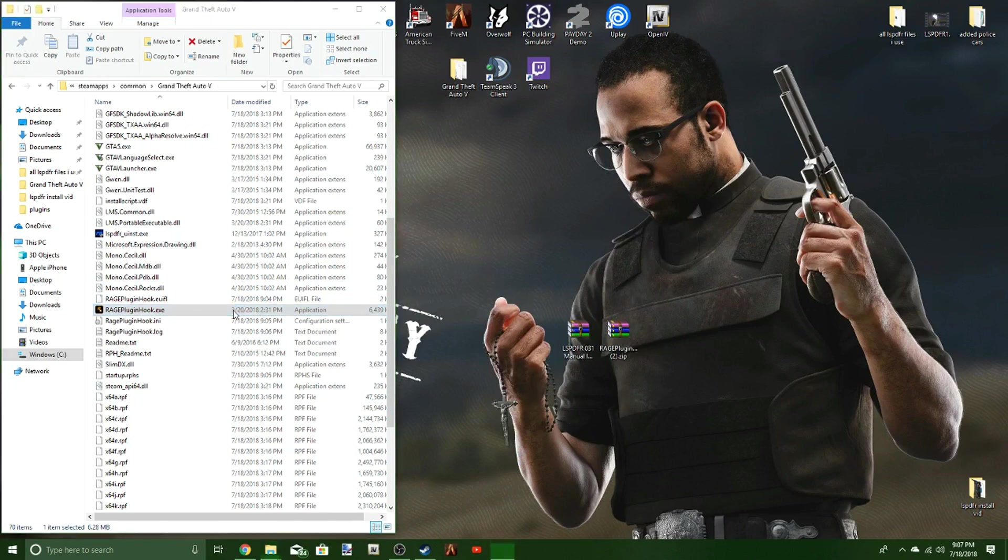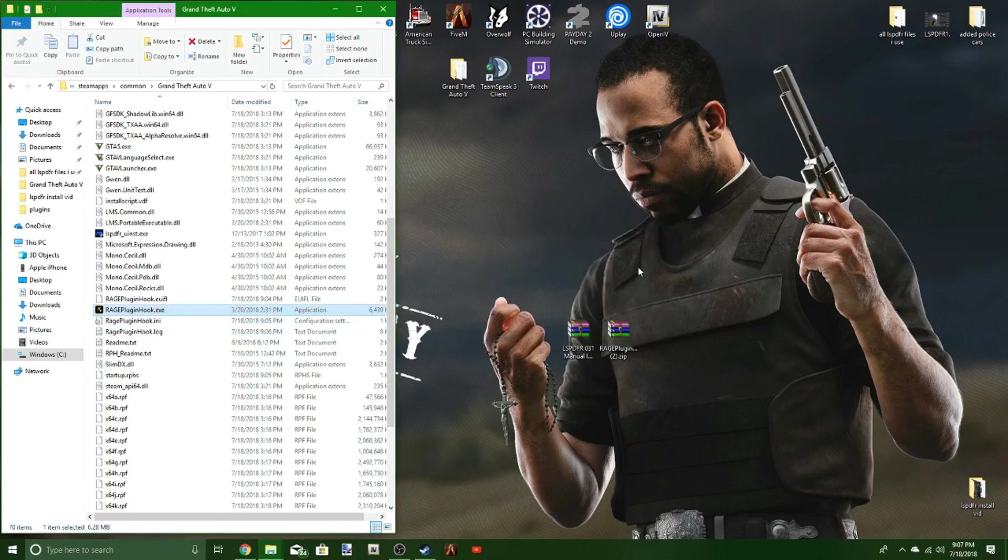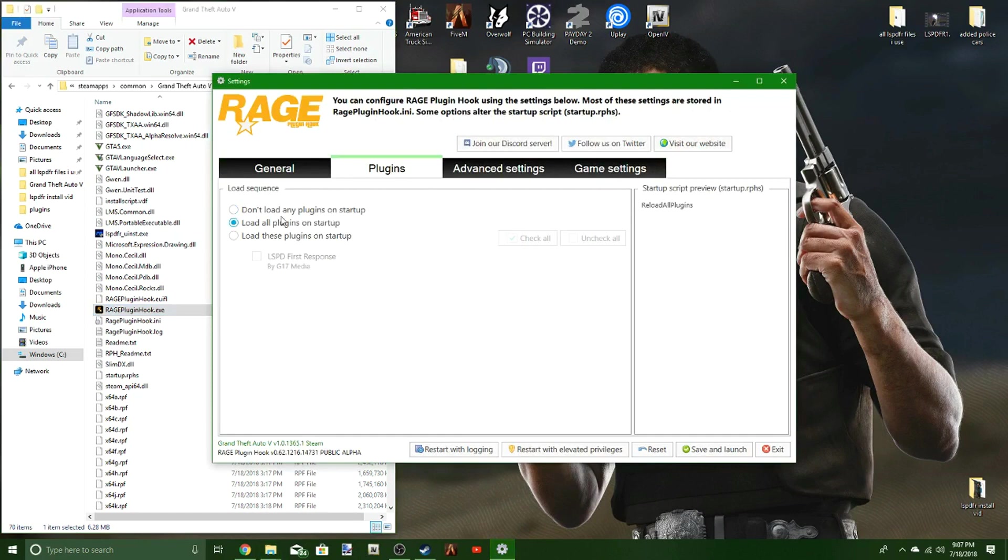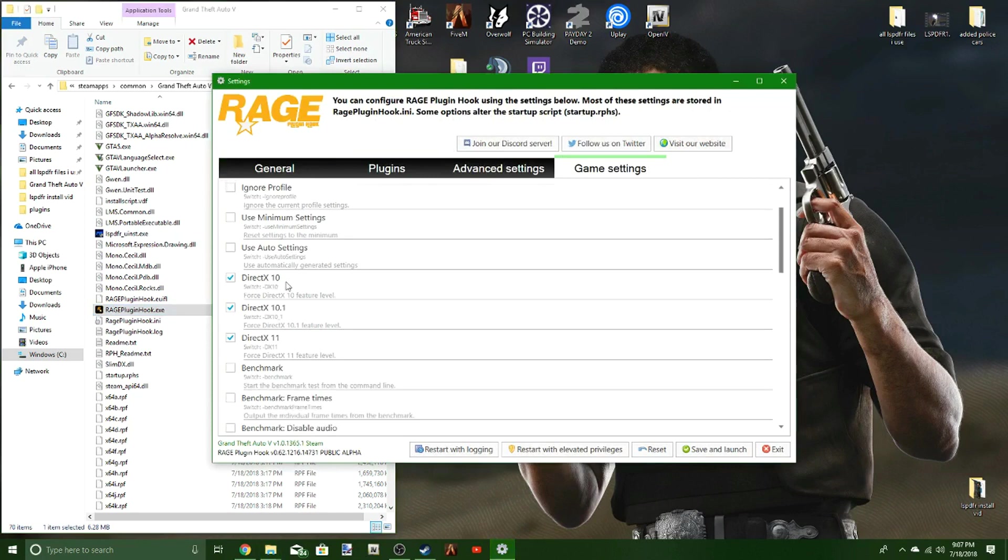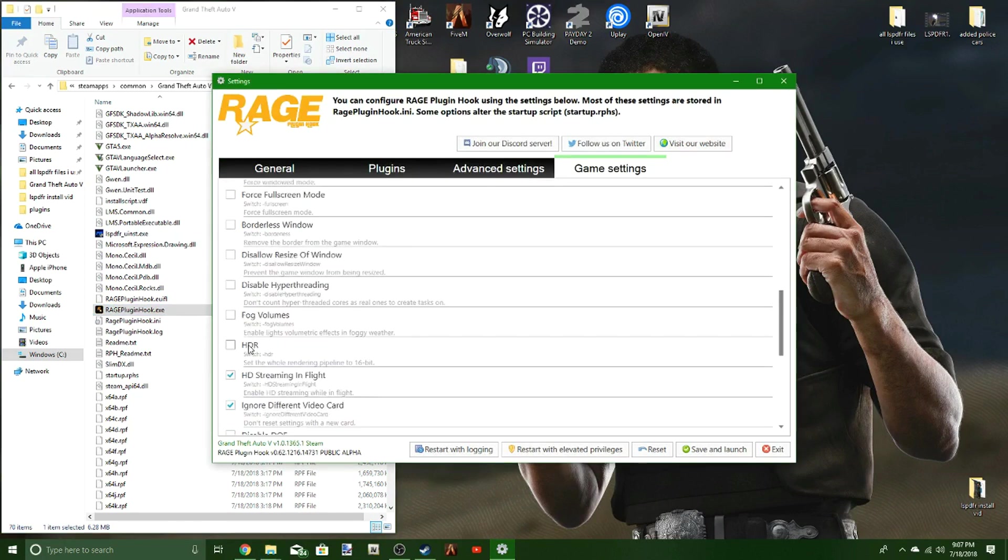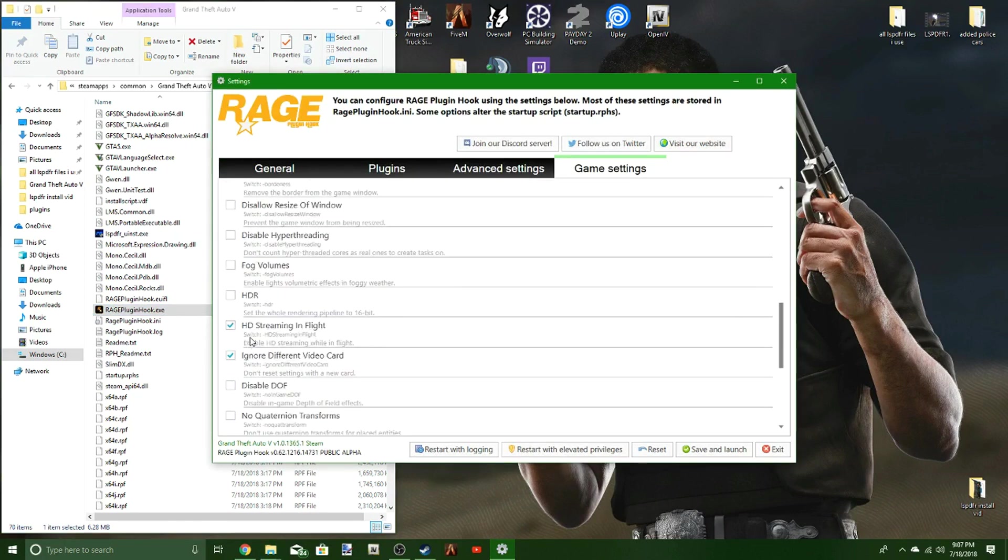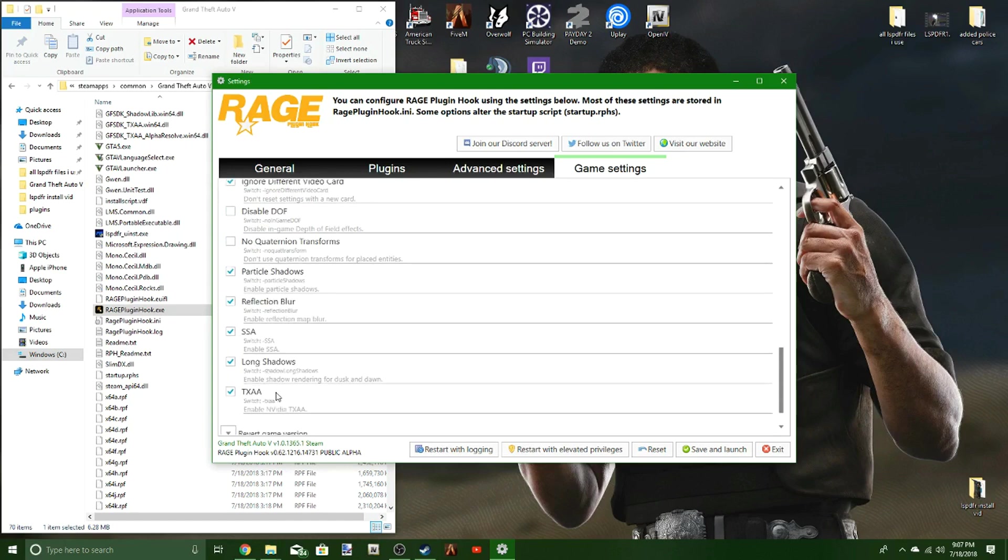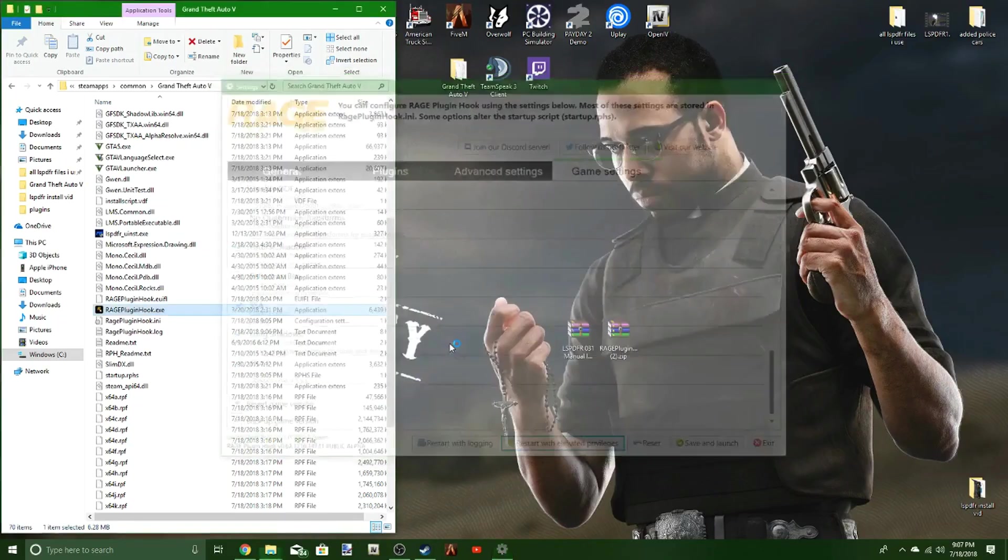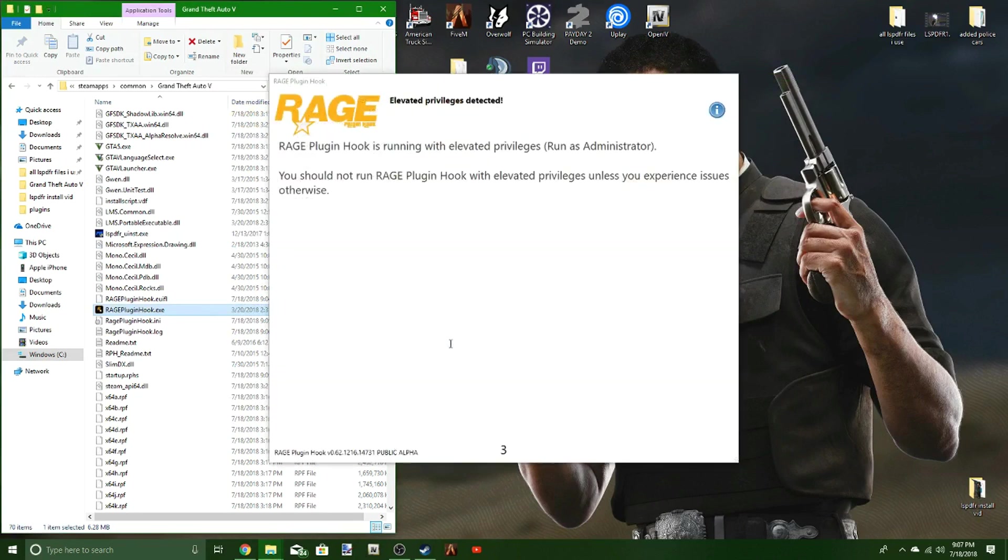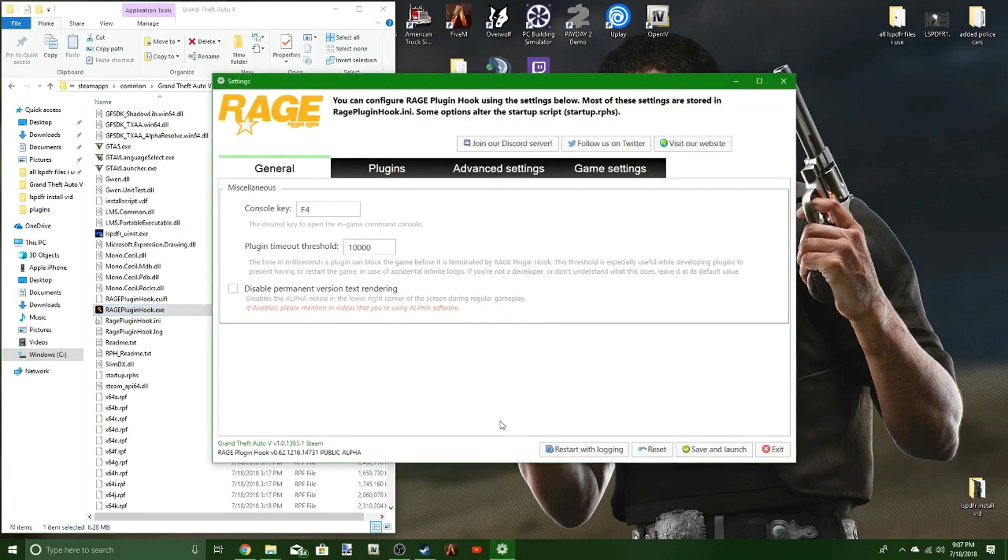Sometimes it's very picky on what it does. This time though, we're going to run it as an administrator. Sometimes that helps as well. Hit the little settings, head up to plugins. Actually, I'm not going to worry about those. Just going to hit that. Restart with elevated privileges. It's going to restart.